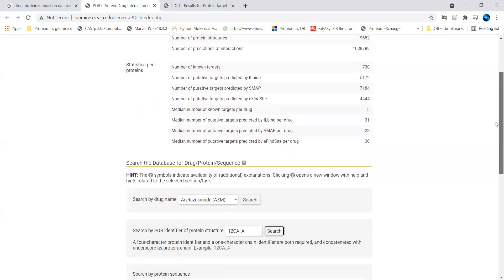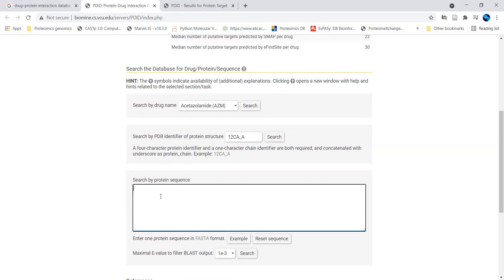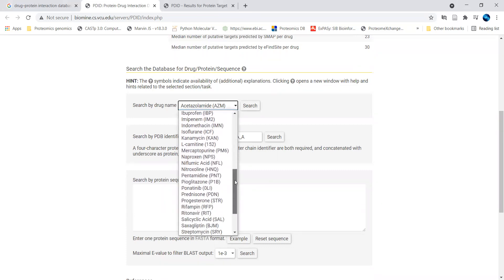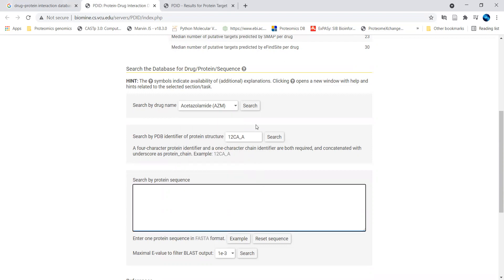Moving ahead — how can we give a search in this database? They have provided two search options: search with respect to the drug name, or by protein structure. If you have a sequence, you can use this tab to input a sequence in FASTA file format. We'll go into the search by name — that is the drug search — where they have provided a dropdown so you can select a particular drug and search for proteins interacting with that drug.